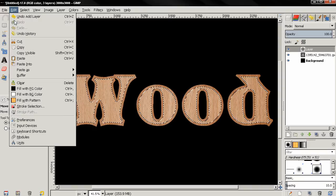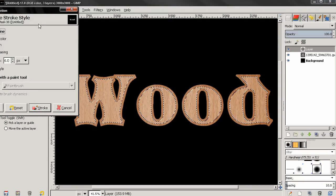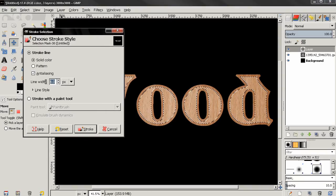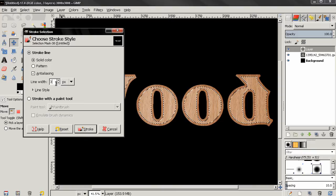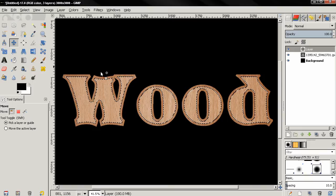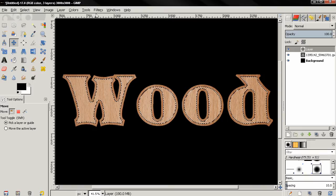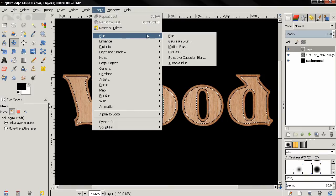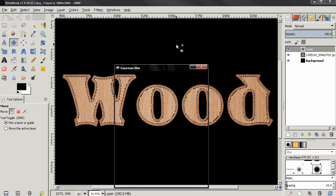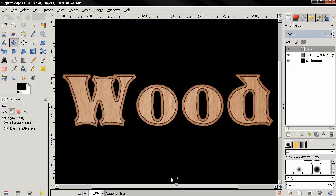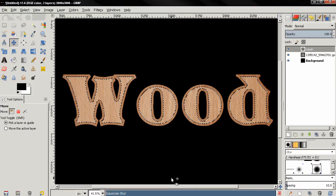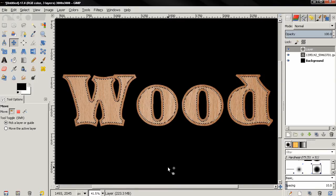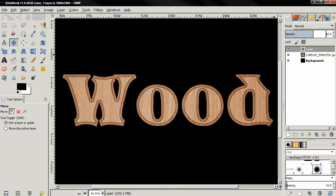After that, go to Edit, Stroke Selection, and here I'll type 3 pixels, click Stroke. And then go to Filters, Blur, Gaussian Blur, but make sure the selection is active, this is very important. And then just click OK with the defaults. Then Control-Shift-A to deselect, and we can also change the opacity here to let's say 60, and our text is almost ready.